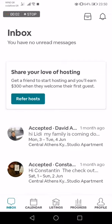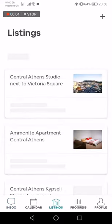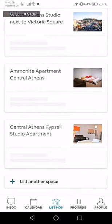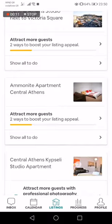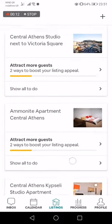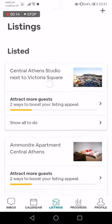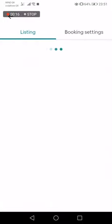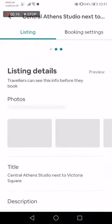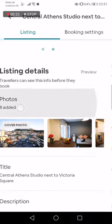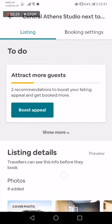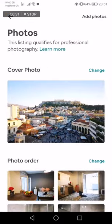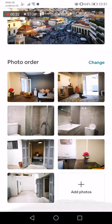Go to the listings, choose which one you want to change the photos for. Press on it, then go to photos, and scroll down.